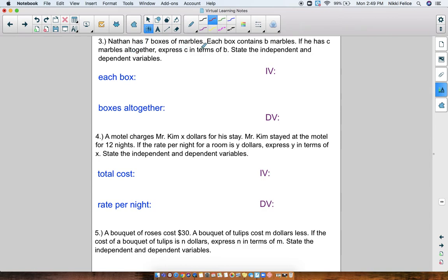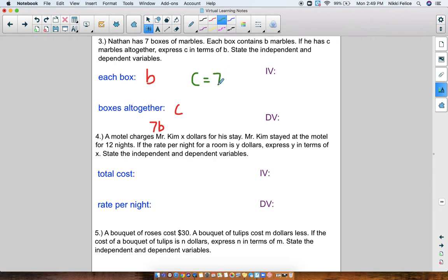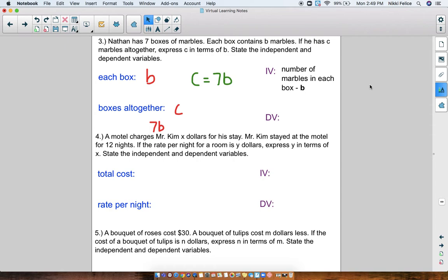Nathan has seven boxes of marbles. Each box contains B marbles. If he has C marbles all together, we want to express C in terms of B. Each box has B, and all together there's C. If there are seven boxes, that means seven times B gives us our total, so my equation would be C equals 7B. My independent variable would be B — the number of marbles in each box. My dependent variable is the total, C, because I can't figure out the total unless I know how many marbles are in each box.